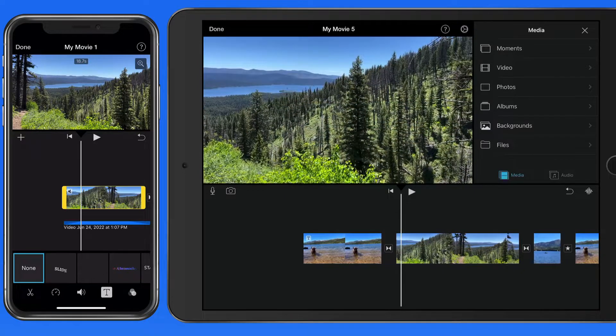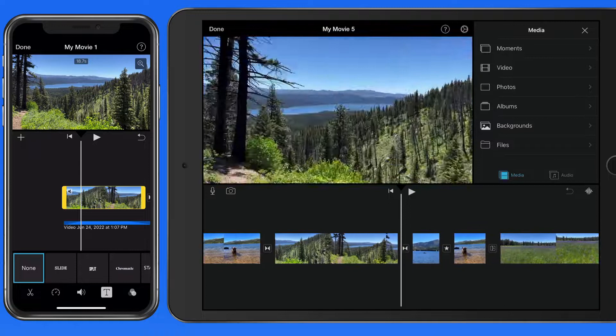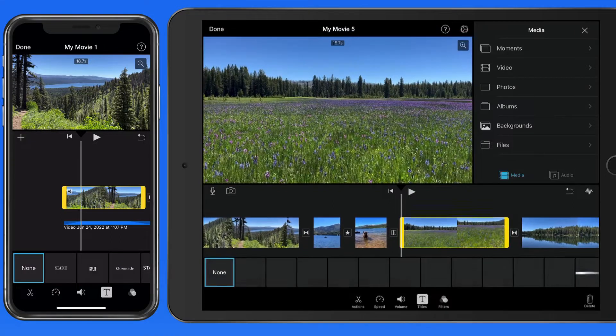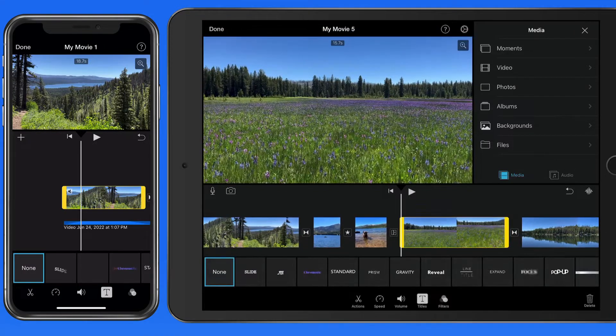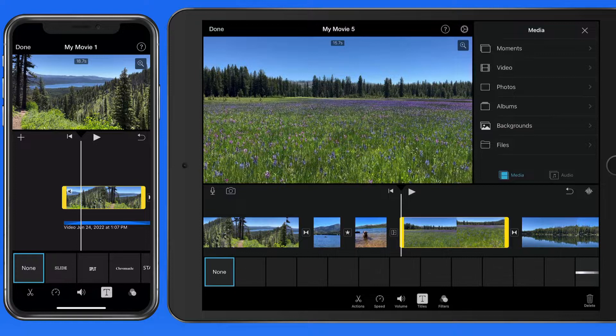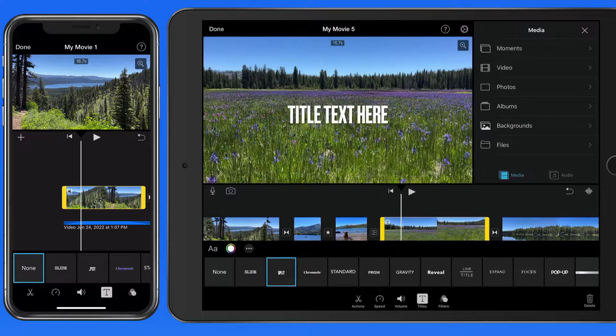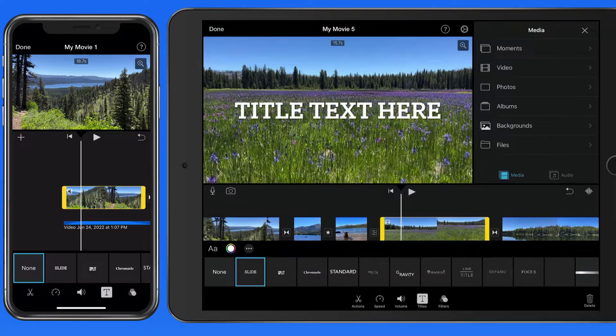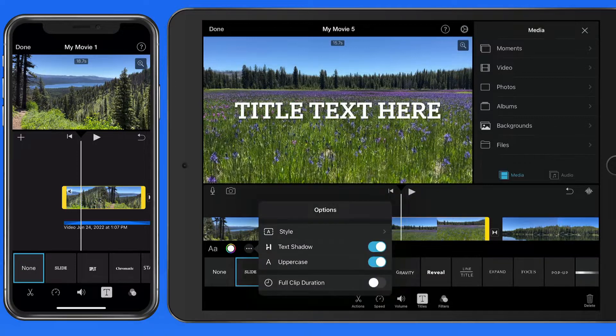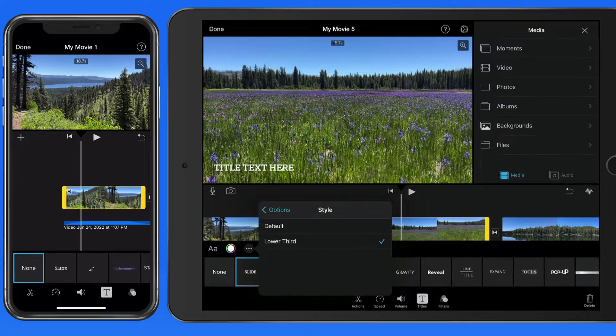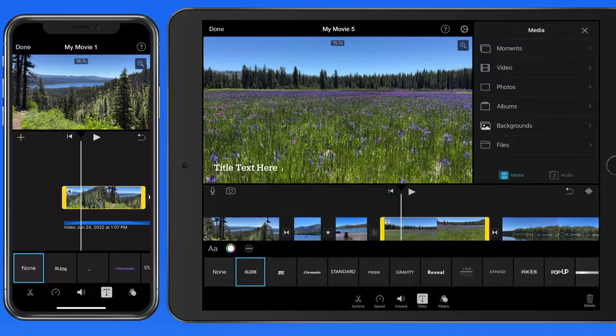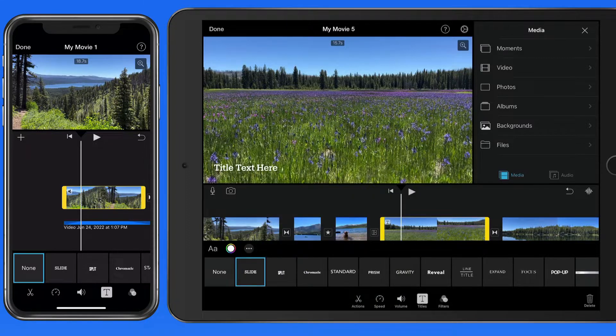Titles can be applied to any clip, not necessarily just opening or closing clips in a movie. They're a great way to provide context for a clip or mark a change in the movie to a viewer. Using the lower third style is a good option for when it's basically a caption to explain the clip or the next few clips coming up.